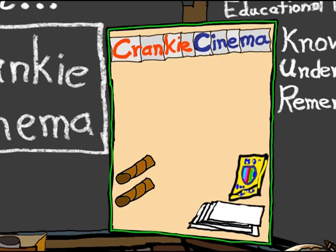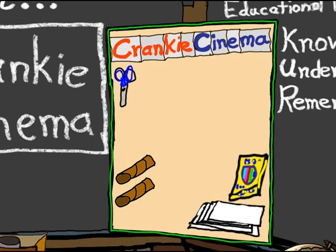You'll also need the standard tools for drawing: pencil, markers, crayons, and especially for this project, scissors and tape.